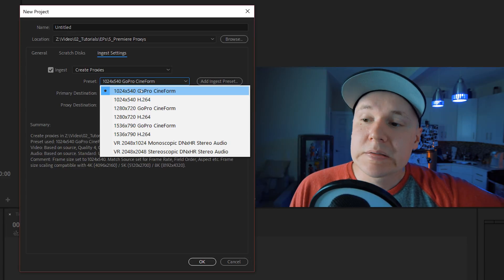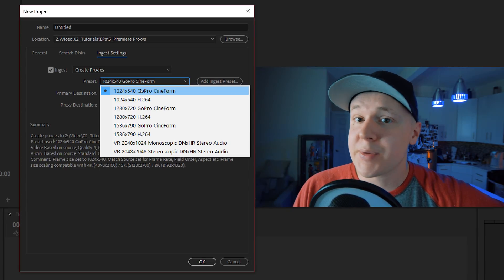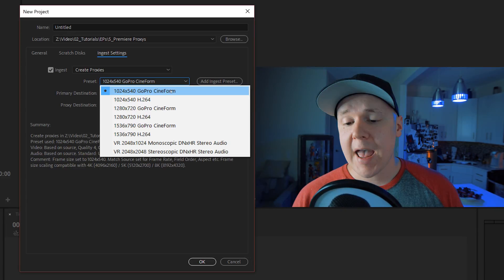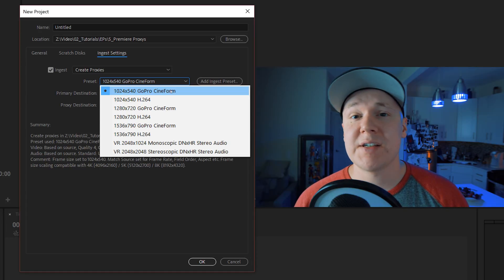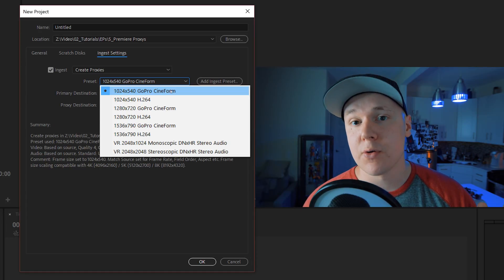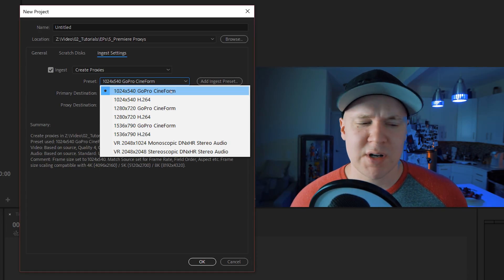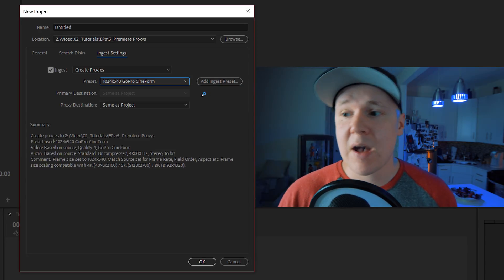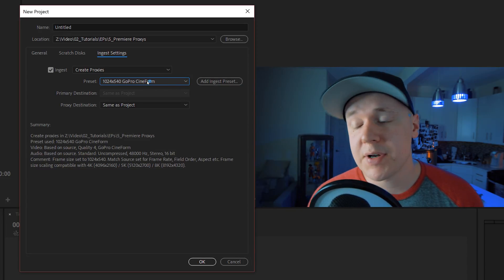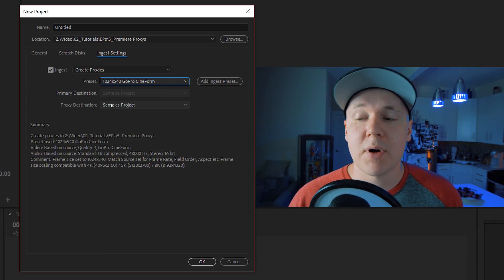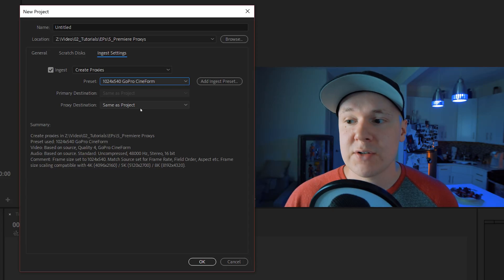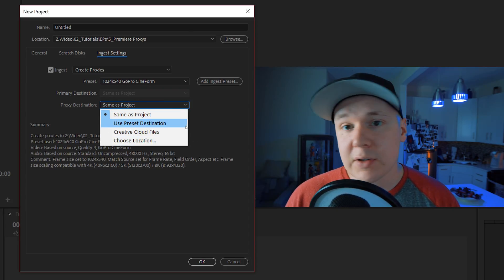There's a preset right here. This is where you can choose the level of proxy that your computer can handle. Feel free to play around with what proxies work best on your machine - it's different for everybody. Once you've selected your preset, you can go to your proxy destination and choose a different location.